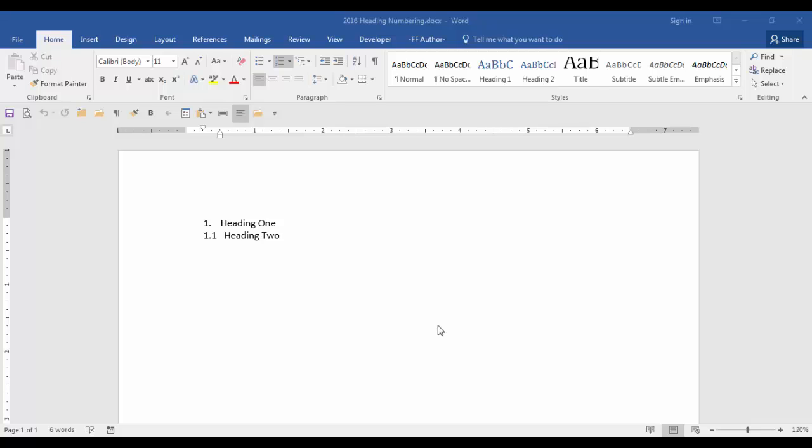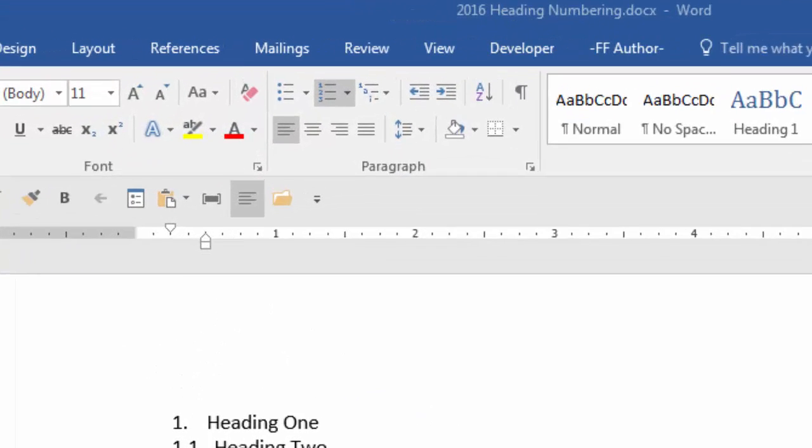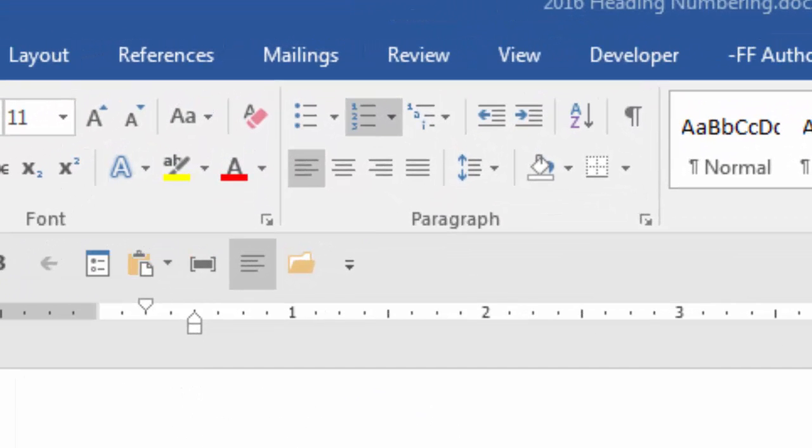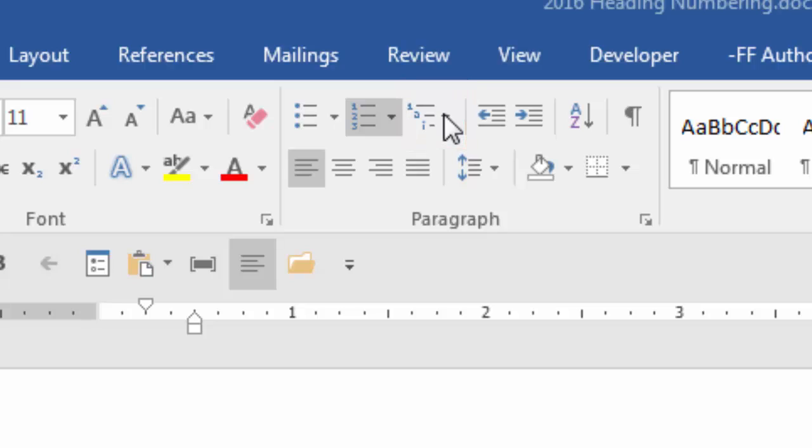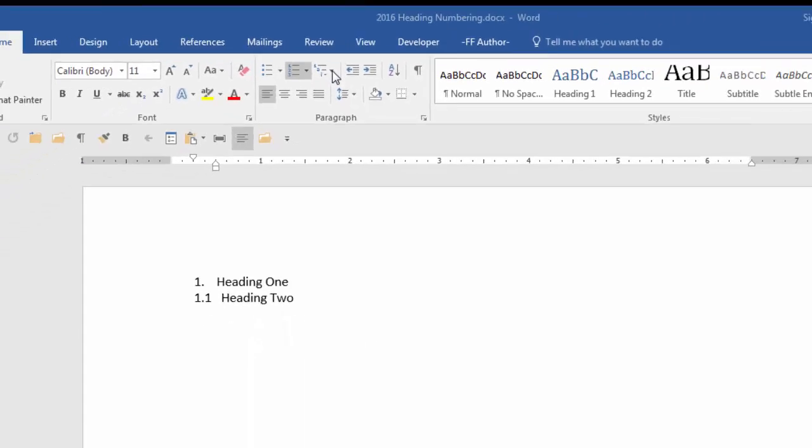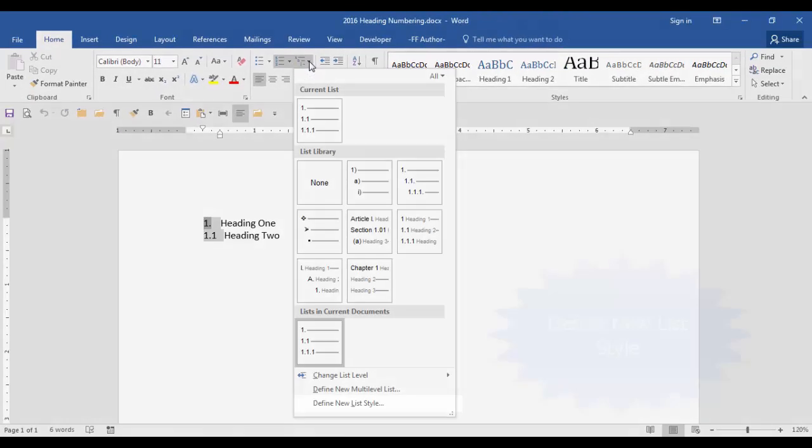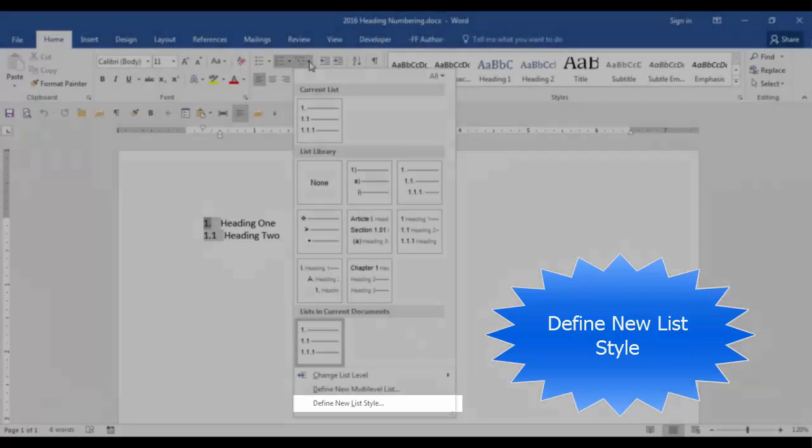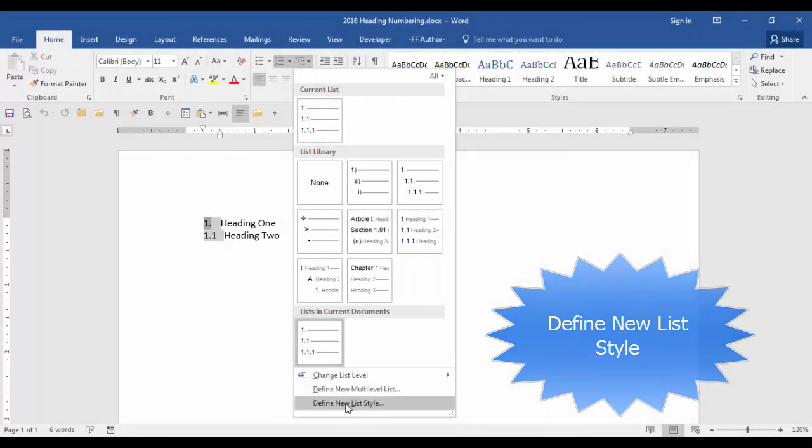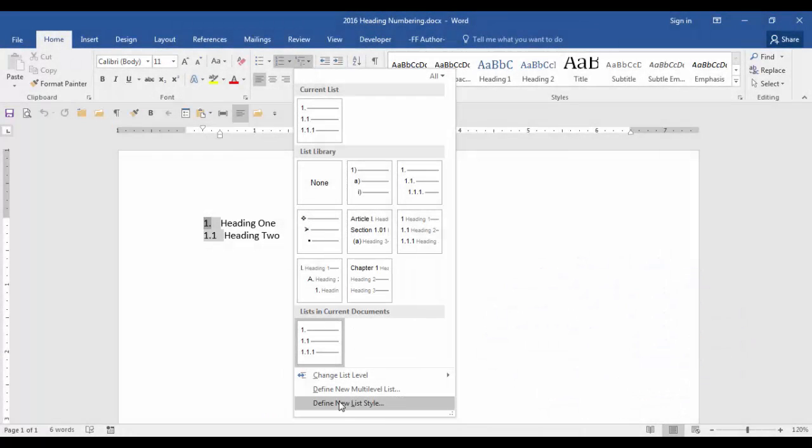For now let me show you how I have been successful creating numbered headings. On the home tab in the paragraph group, click the down arrow for multi-level list. At the bottom of the list you want to define new list style.